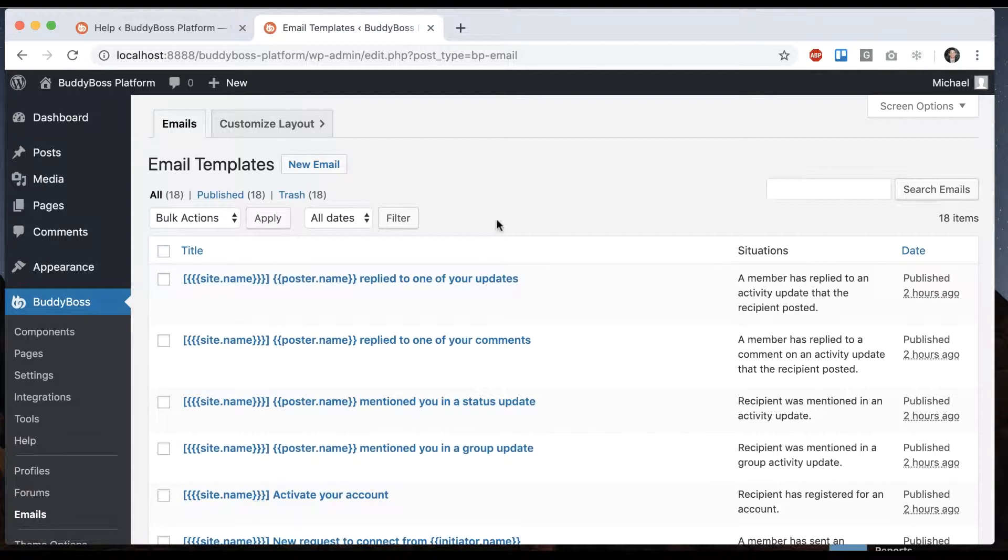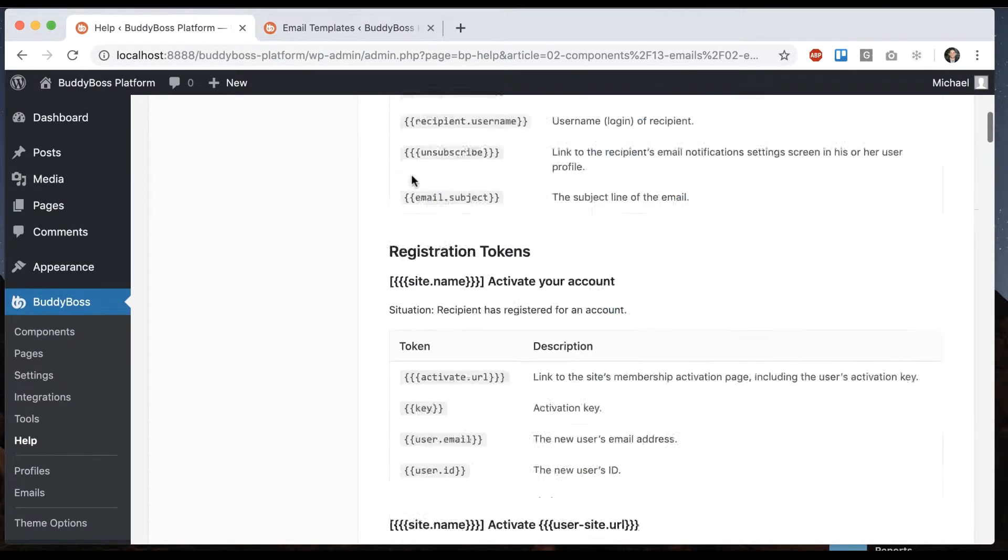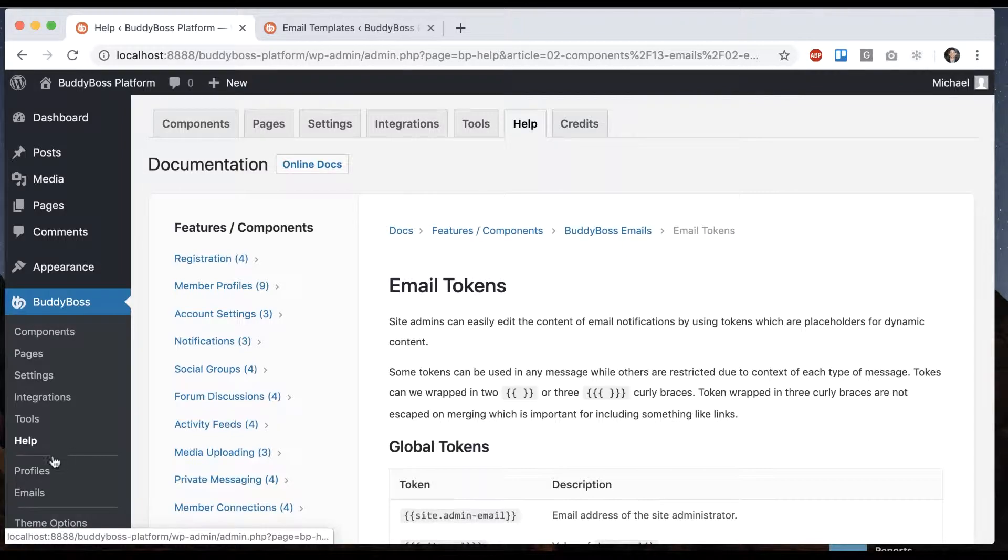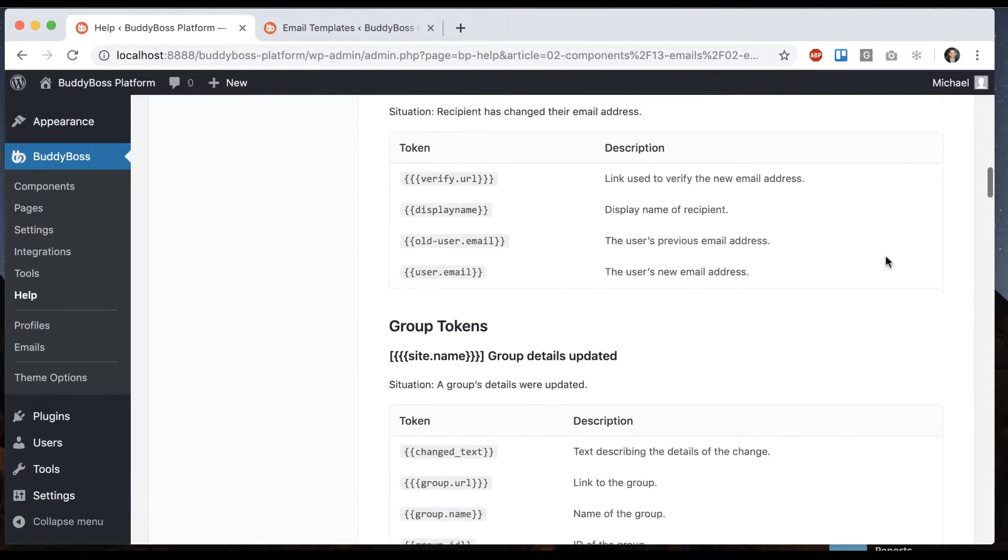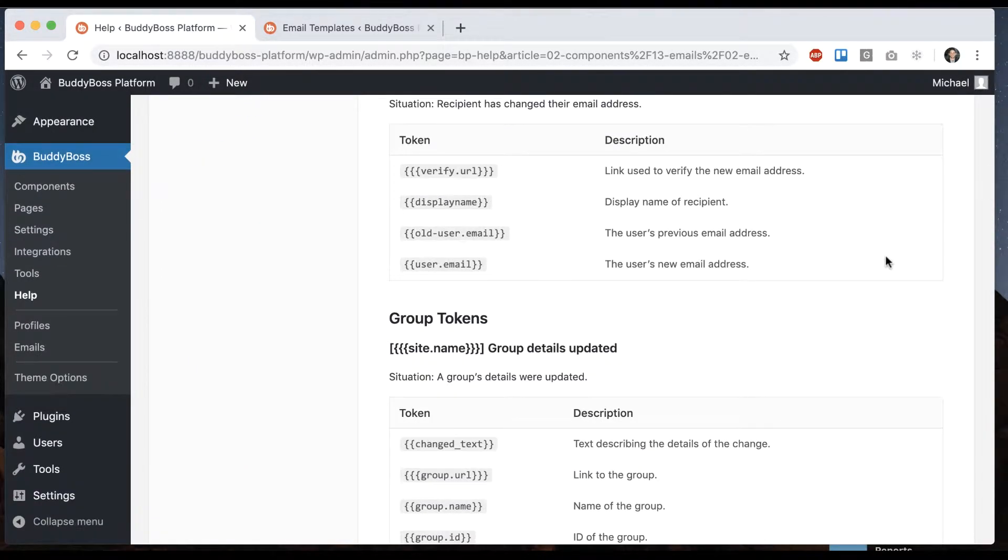To get a reference for which emails those are, go into Help, then click on Features/Components, BuddyBoss Emails, Email Tokens. You can see all the tokens for the system.